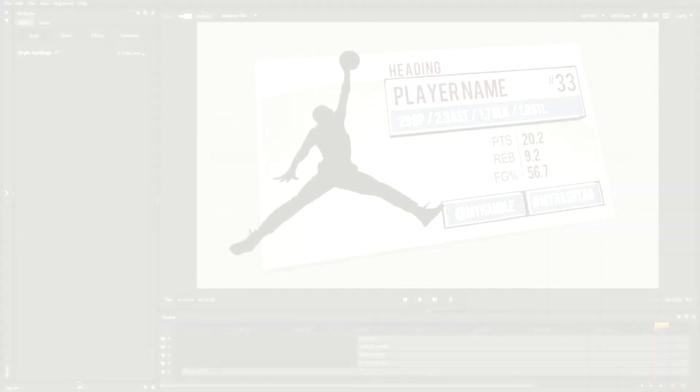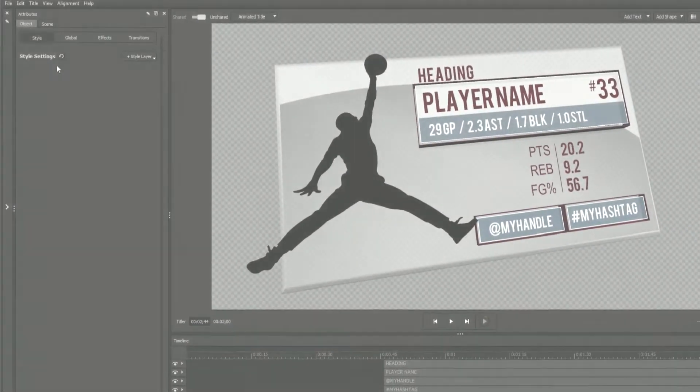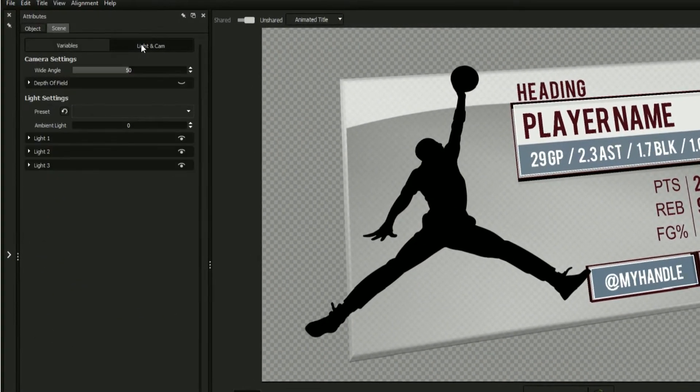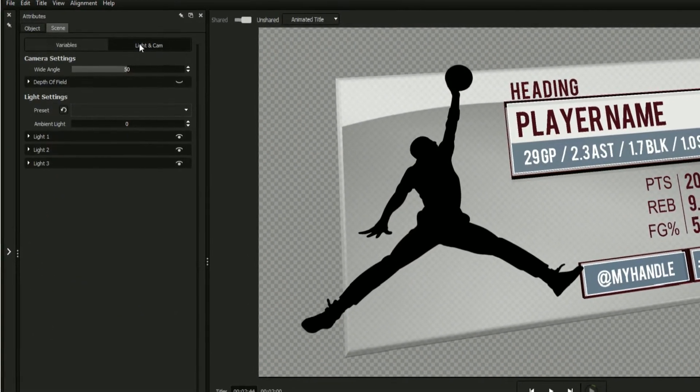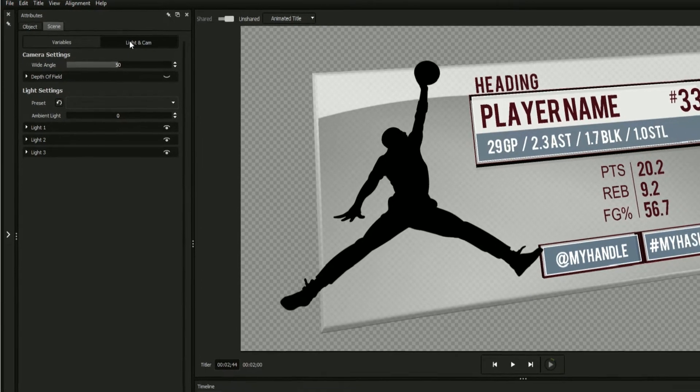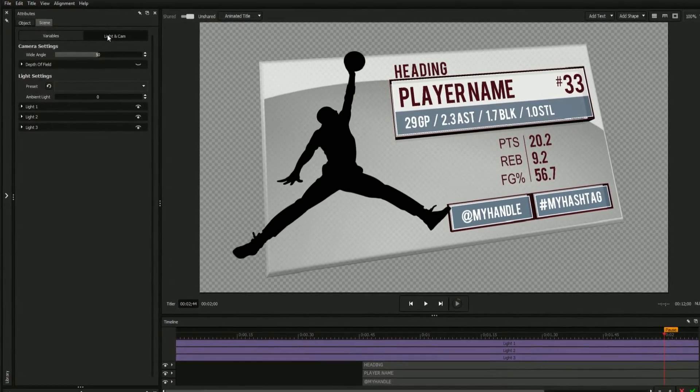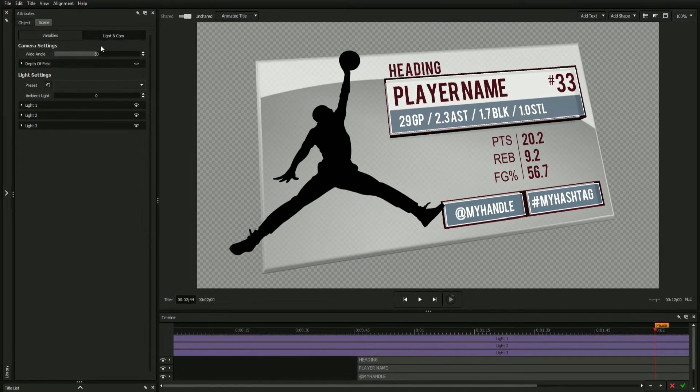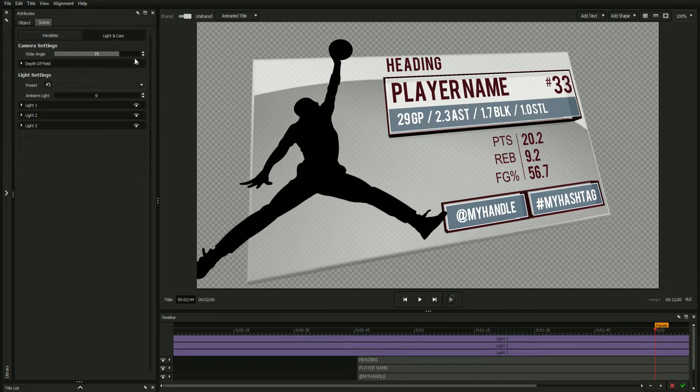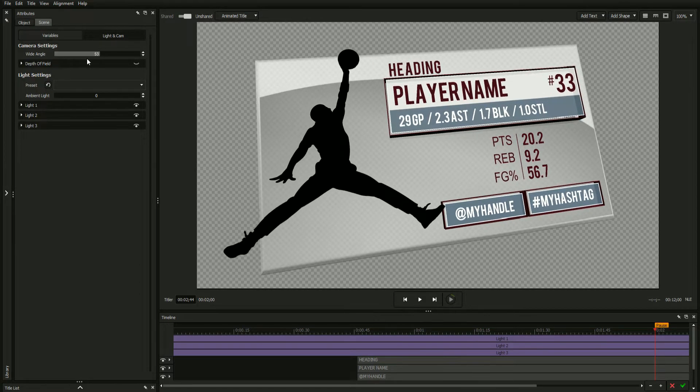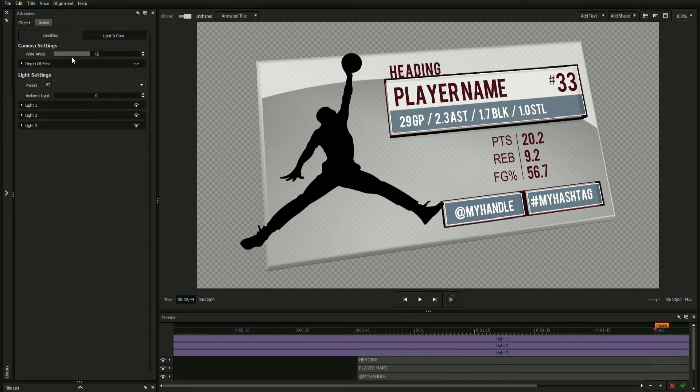The title designer's light and camera settings located in the scene tab allow you to control a scene's lighting, camera angle, camera width, and more. The wide angle slider lets you adjust the camera angle as if your title were seen through a different size lens.